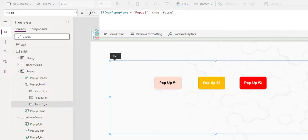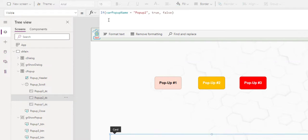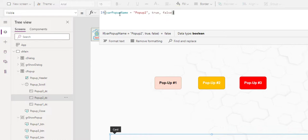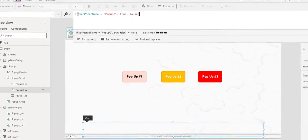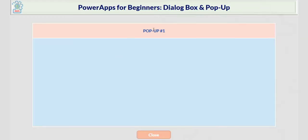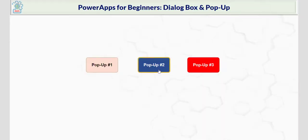So for pop-up name equals pop-up one, then the data card number one here is visible. Let's take a look. Pop-up one, pop-up two, pop-up three.